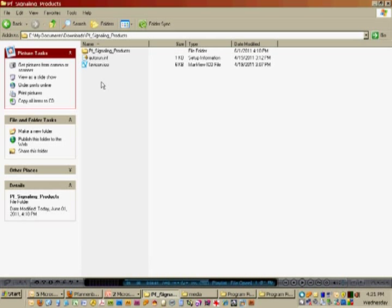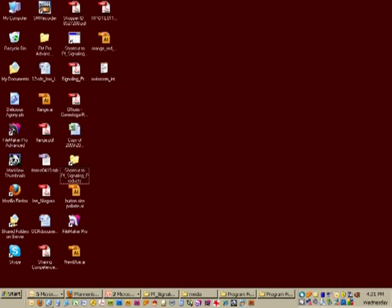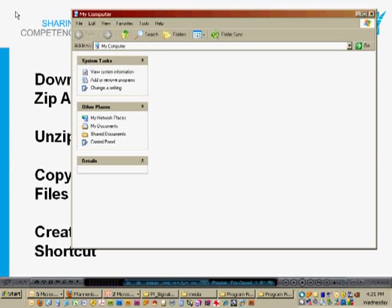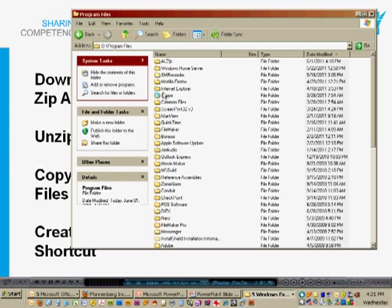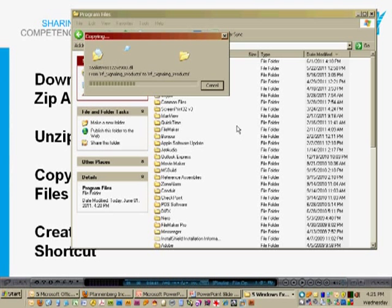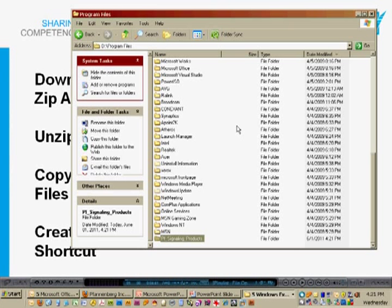Simply right-click on the entire folder, copy, navigate to my computer. I'm going to go to the hard drive location where my program files are located. Open that space, right-click, and paste. Now all the necessary files are being copied to my hard drive in the location where I want them to be stored.